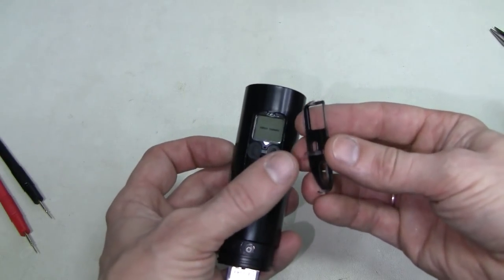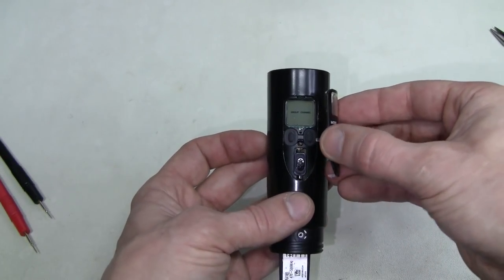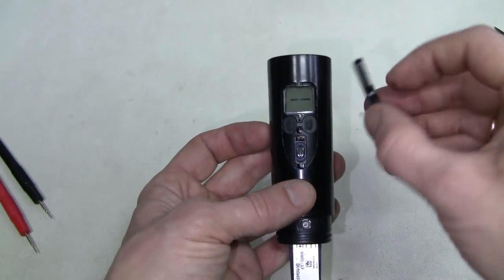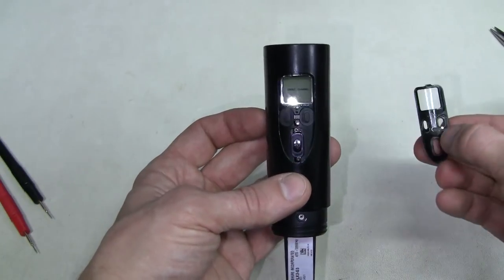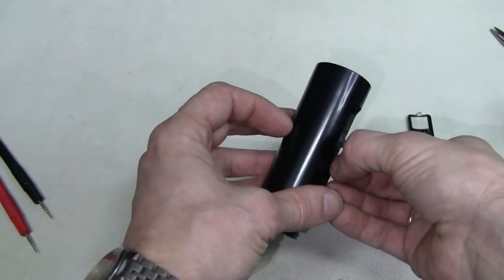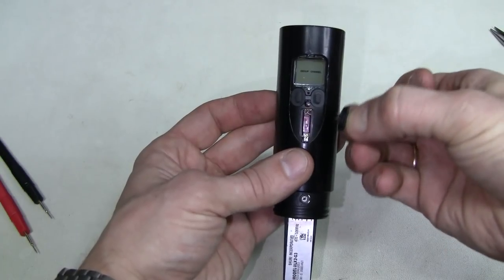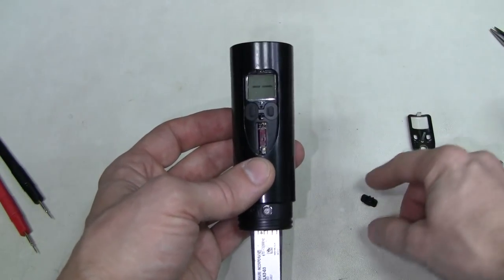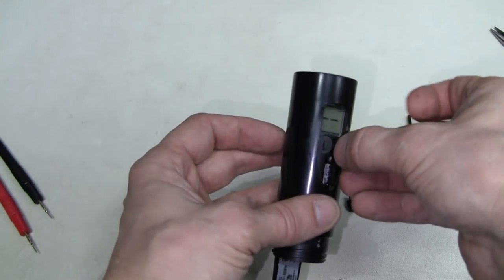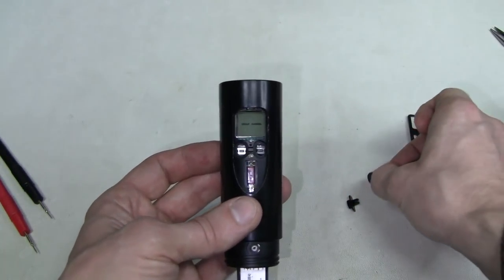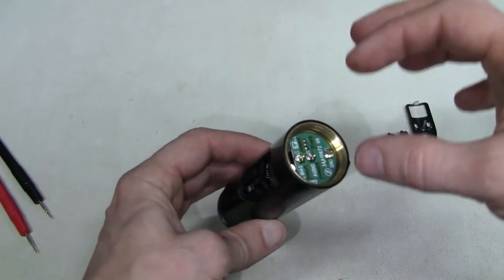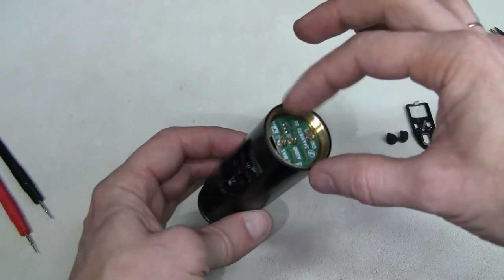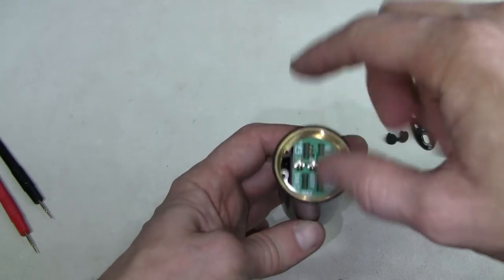We don't want to break this light pipe. This is for power LED. And here we have this power switch and these two rubber buttons. Now we should be able to slide the electronics out after we remove this spring.